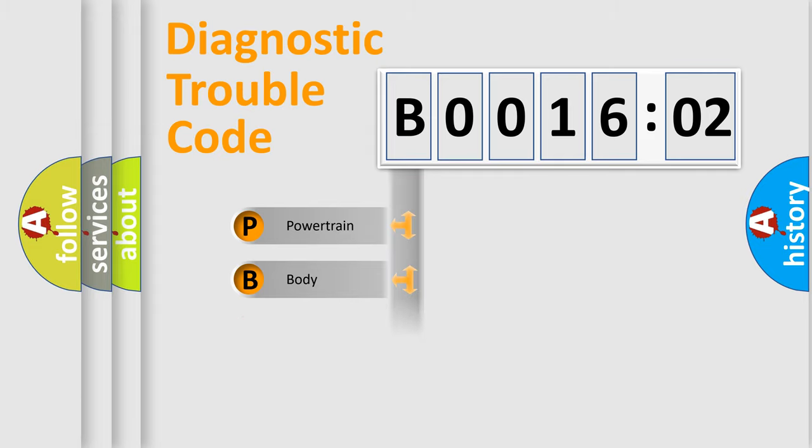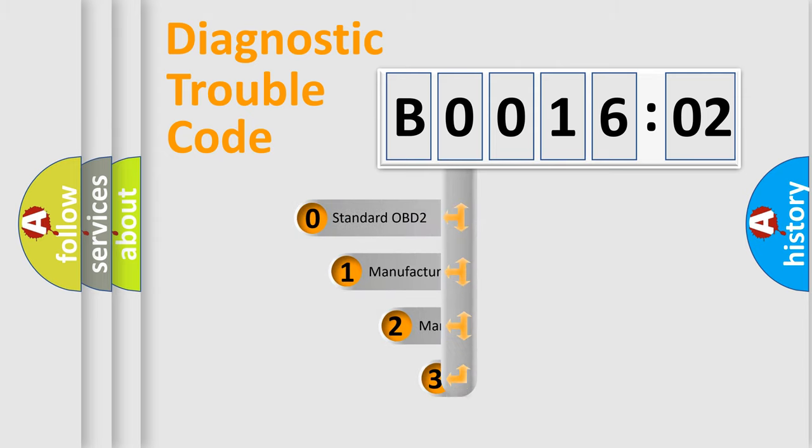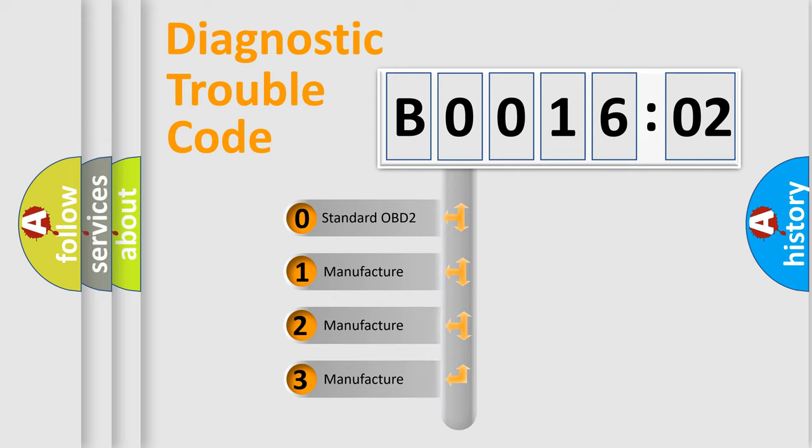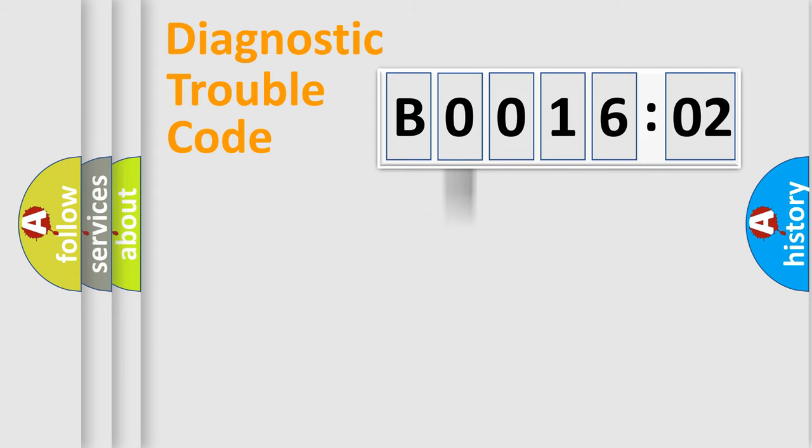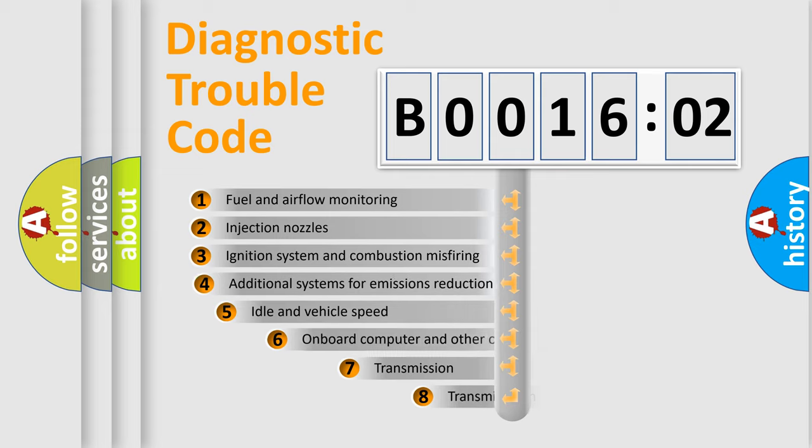Powertrain, Body, Chassis, and Network. This distribution is defined in the first character code. If the second character is expressed as zero, it is a standardized error. In the case of numbers 1, 2, or 3, it is a manufacturer-specific expression of the car-specific error.